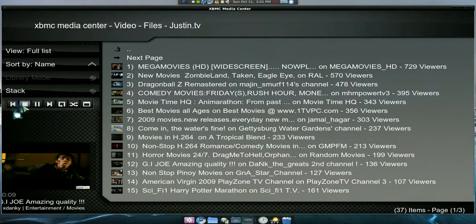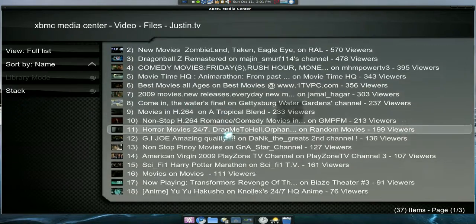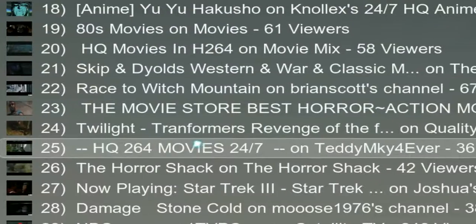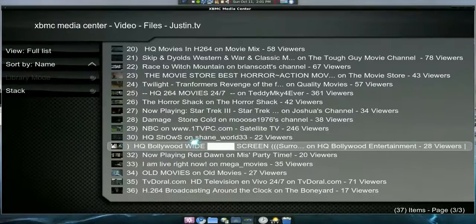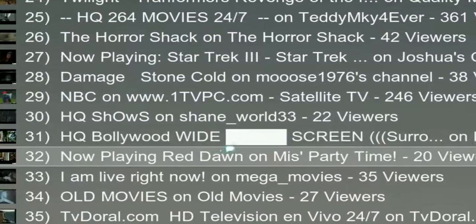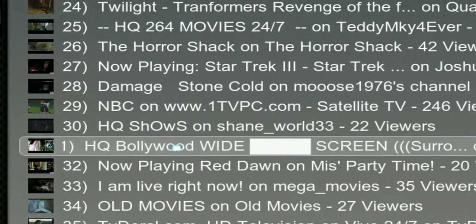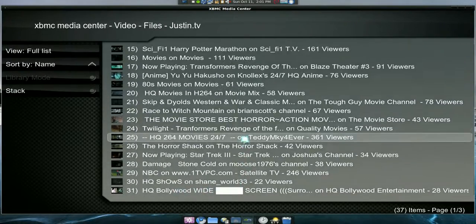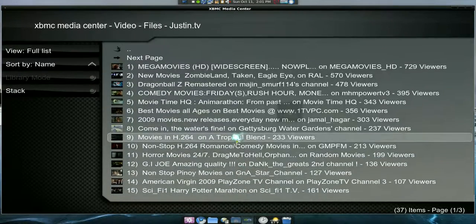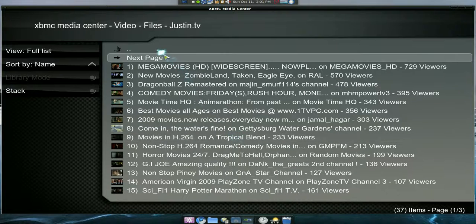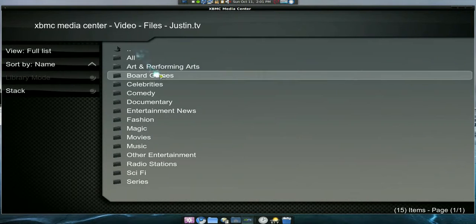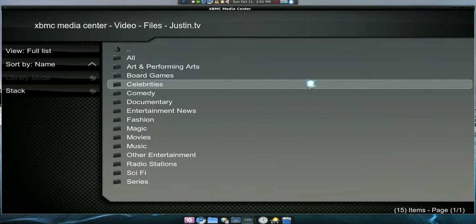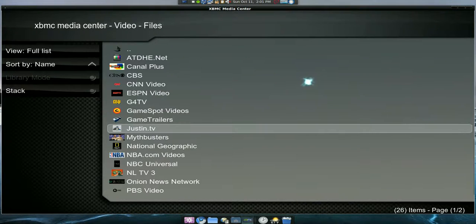There's tons of movie channels, tons. There's even Bollywood - I think that's Indian stuff. So if you're into that they have foreign stuff too, like French and all that. It's up to you whatever you want to watch. This is a badass add-on.